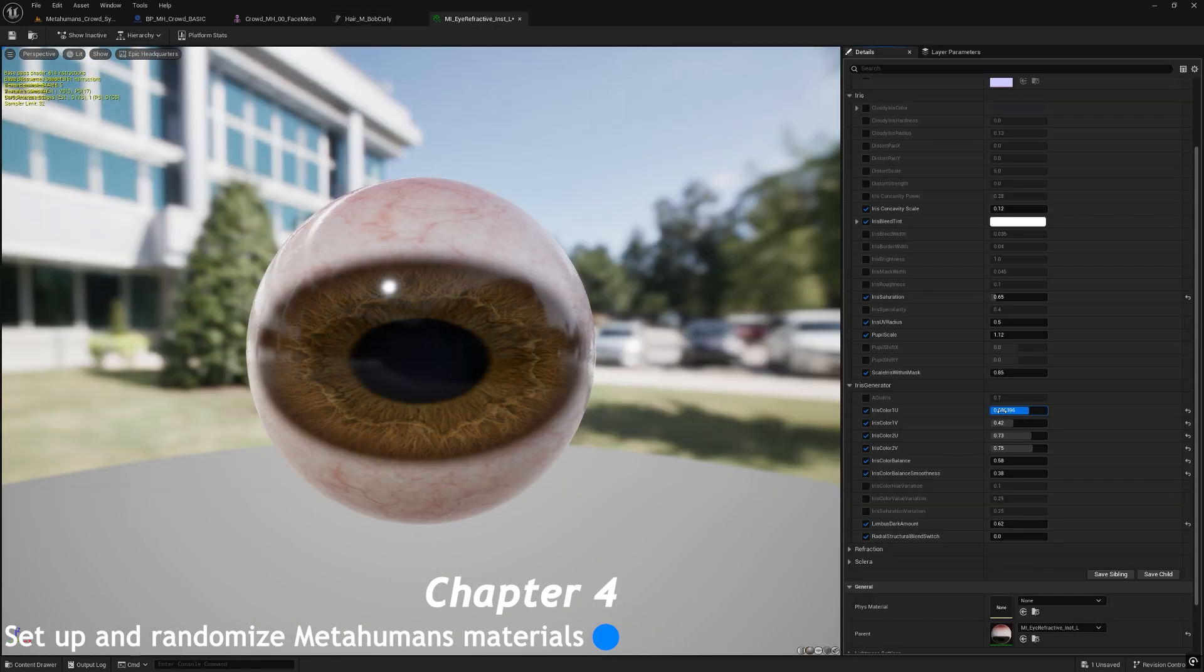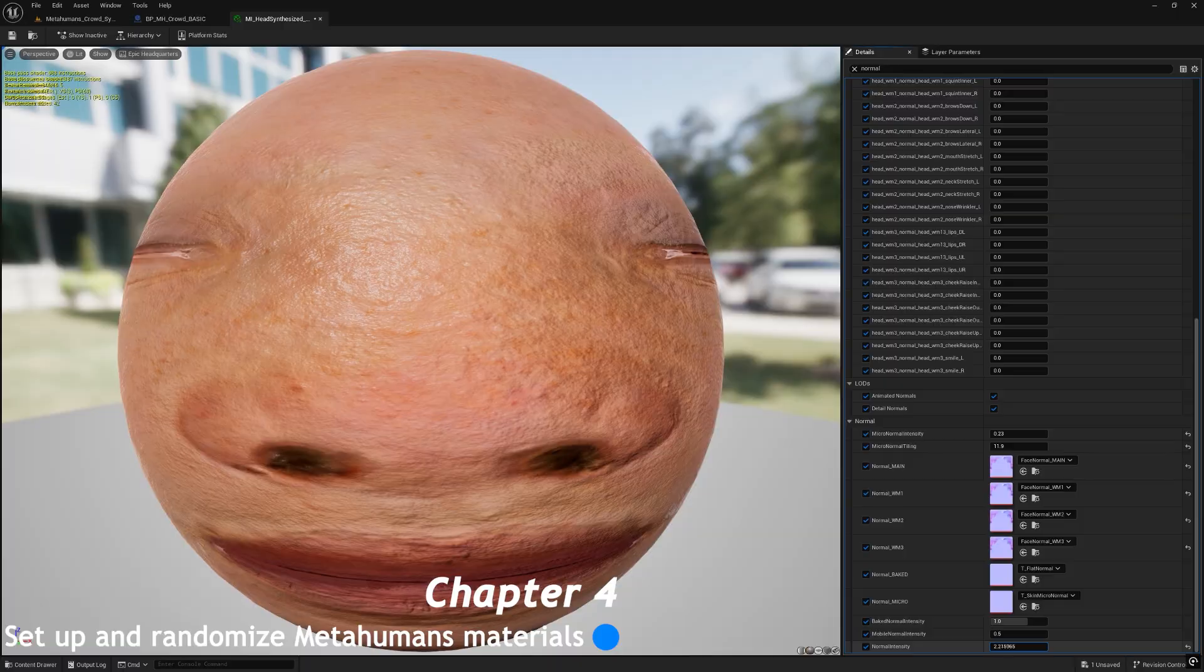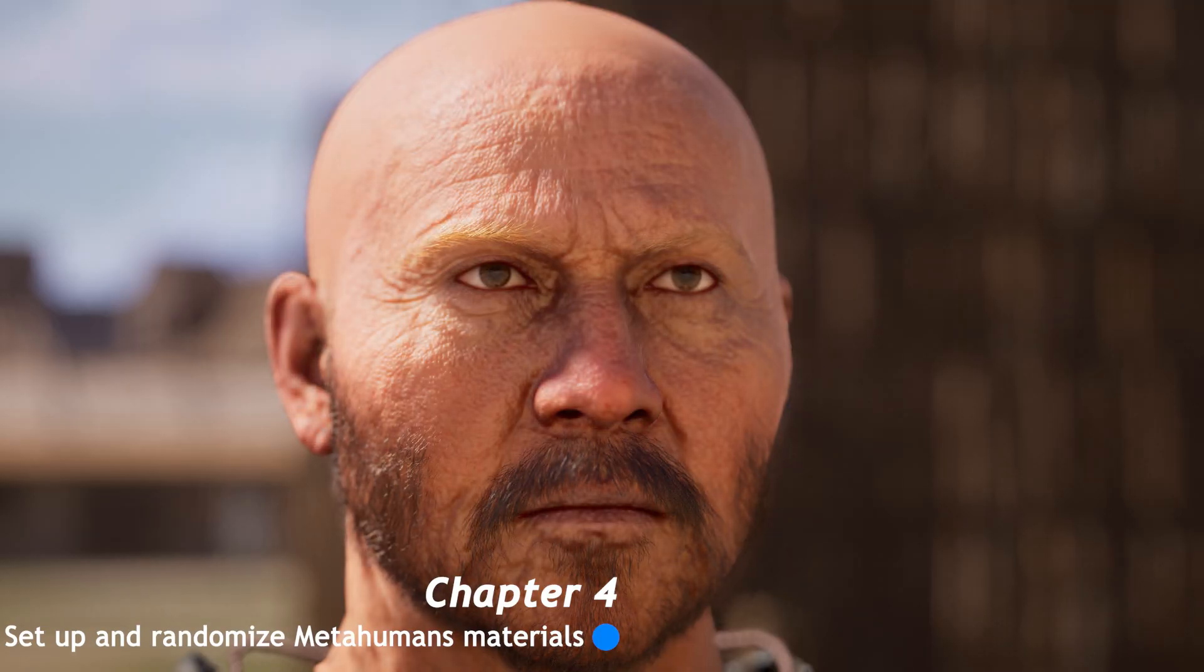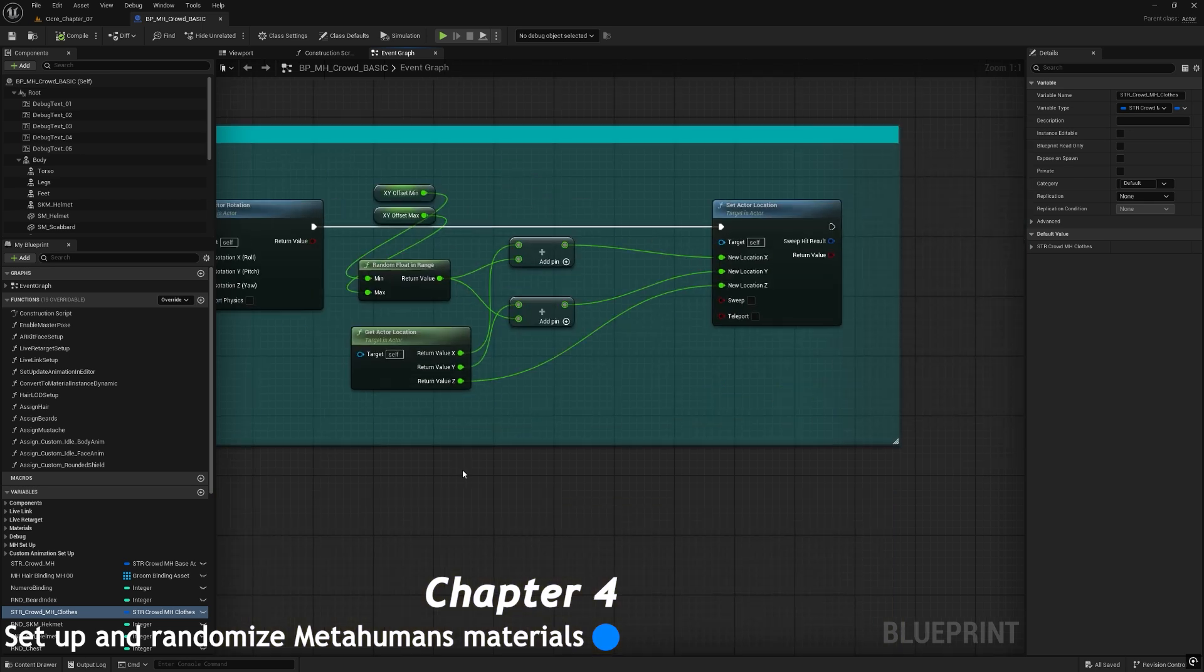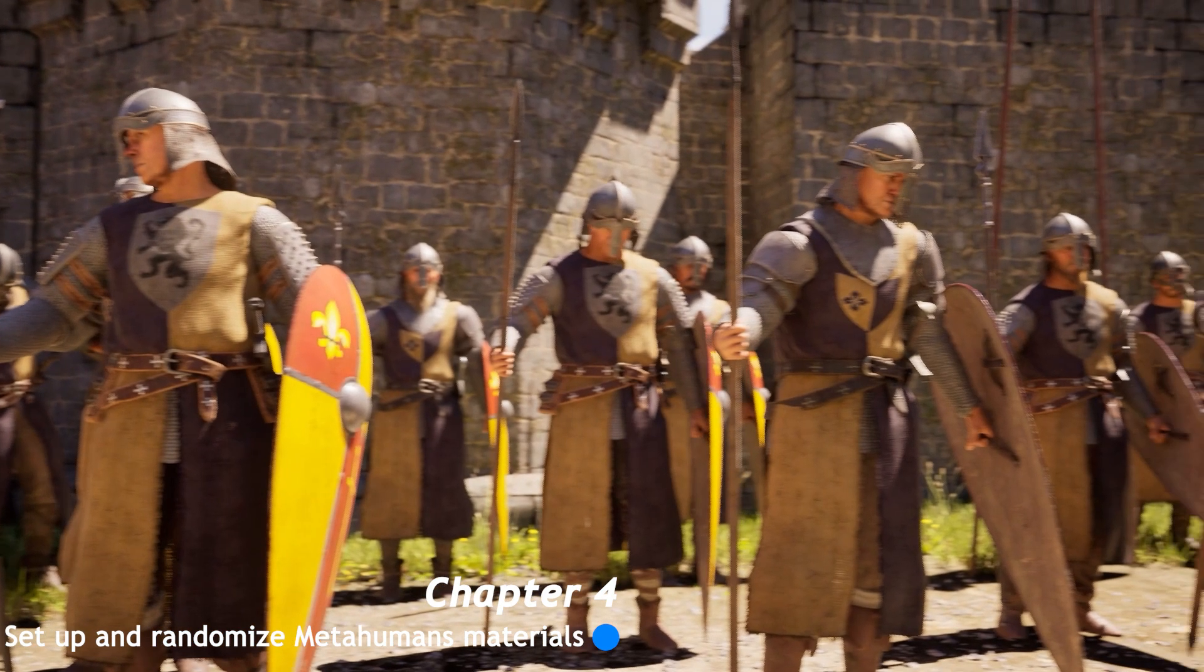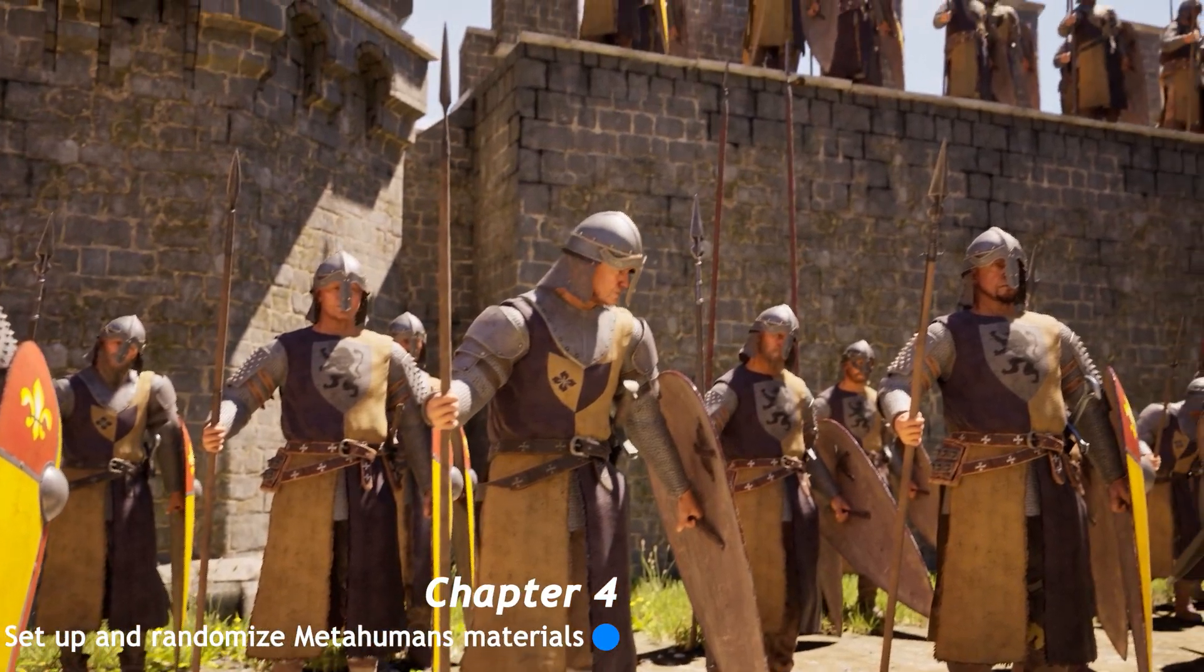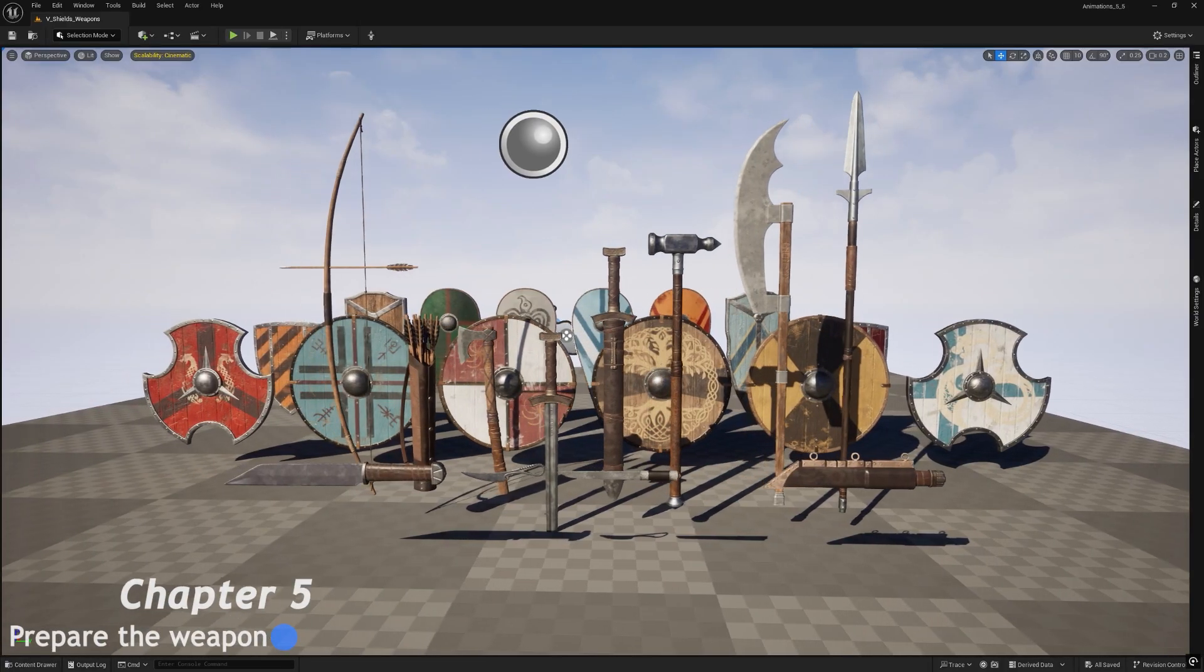I'll show you how to randomize even the normal texture to make the metahumans younger or older, and finally we will randomize also the scale, the position, and rotation of them to give to the crowd more visual dynamism.